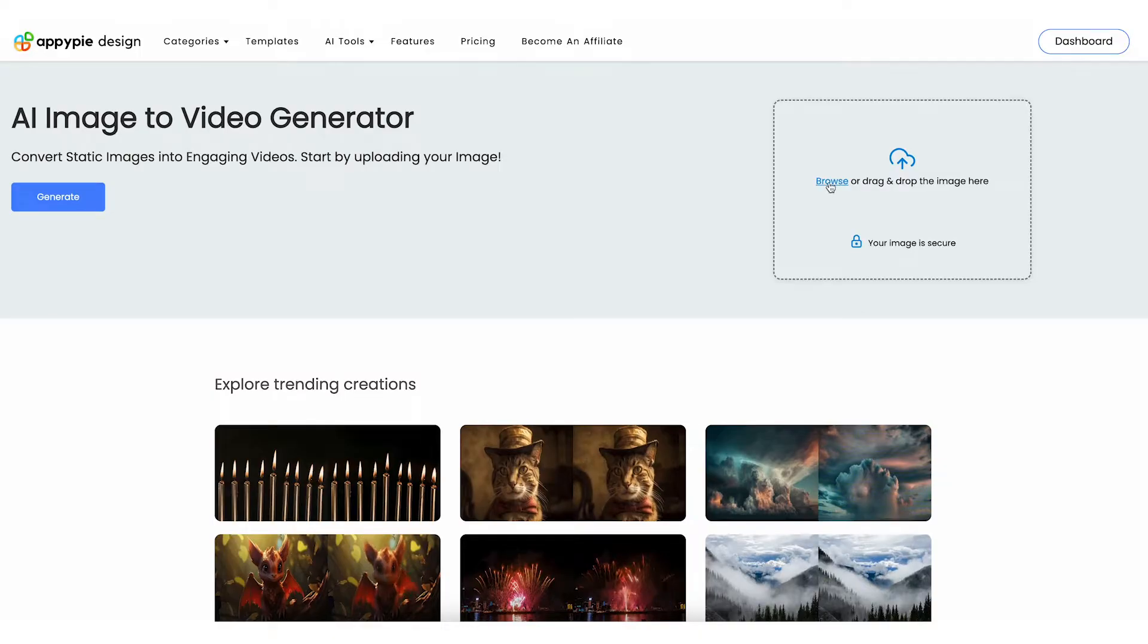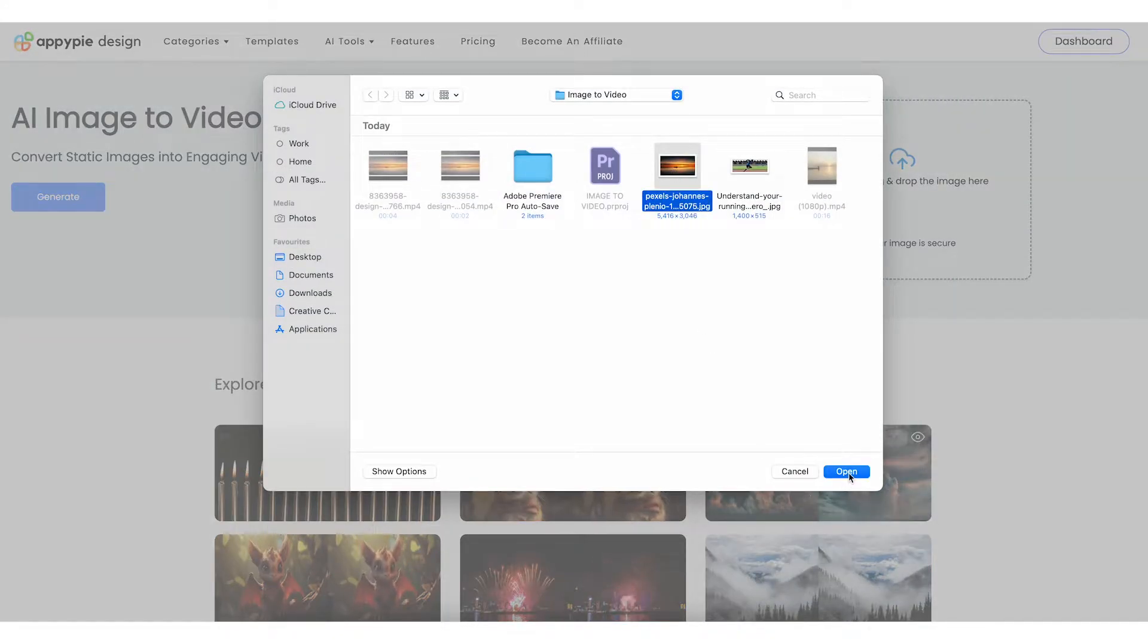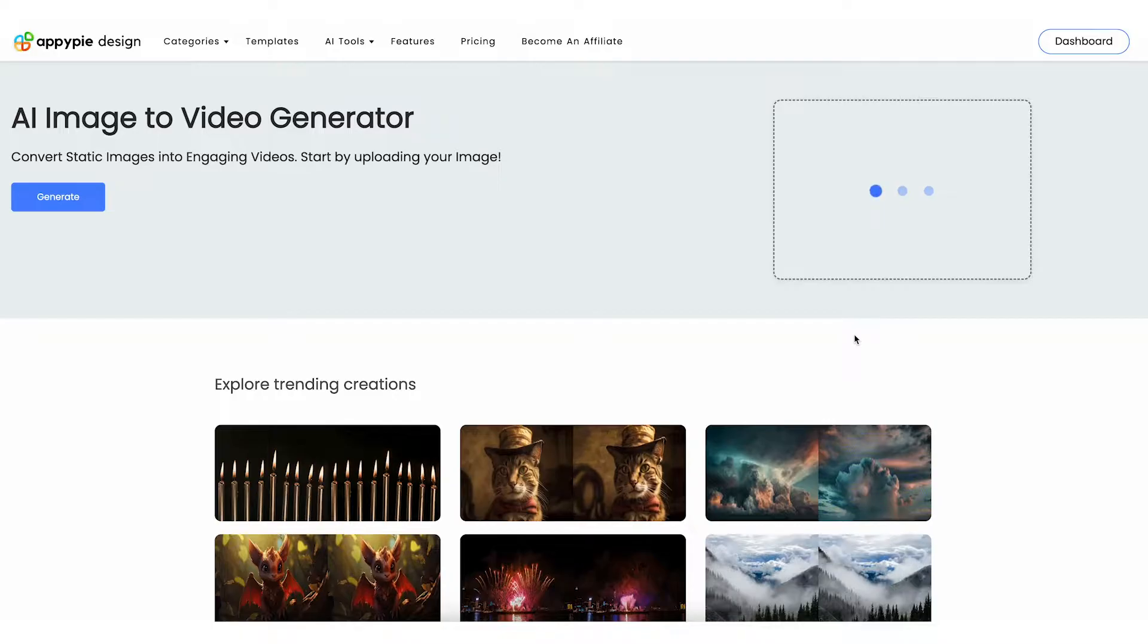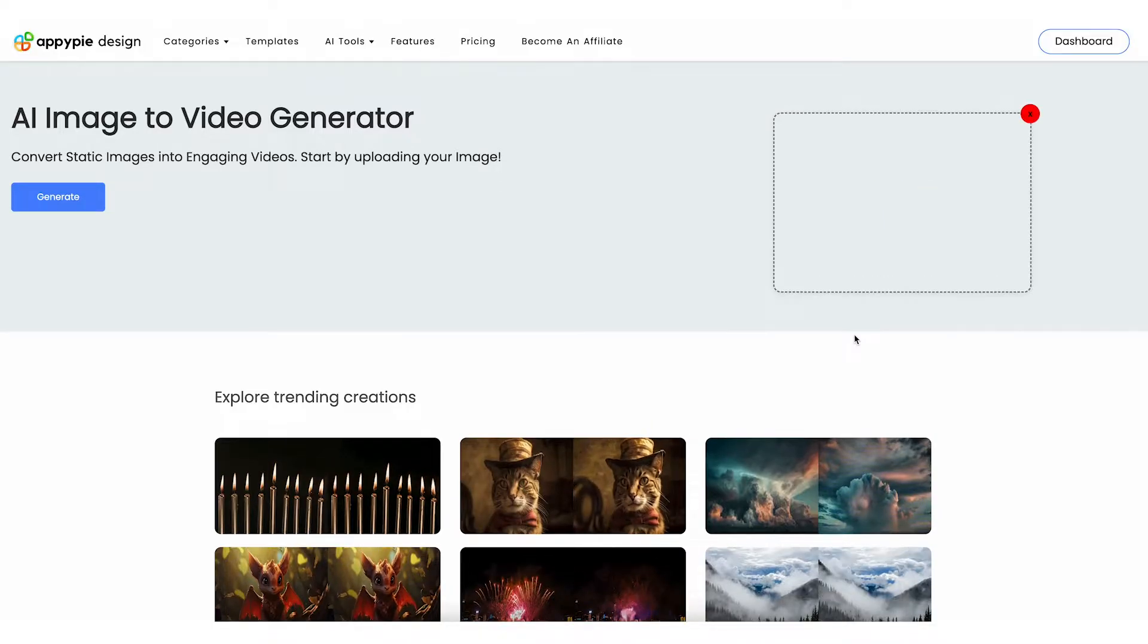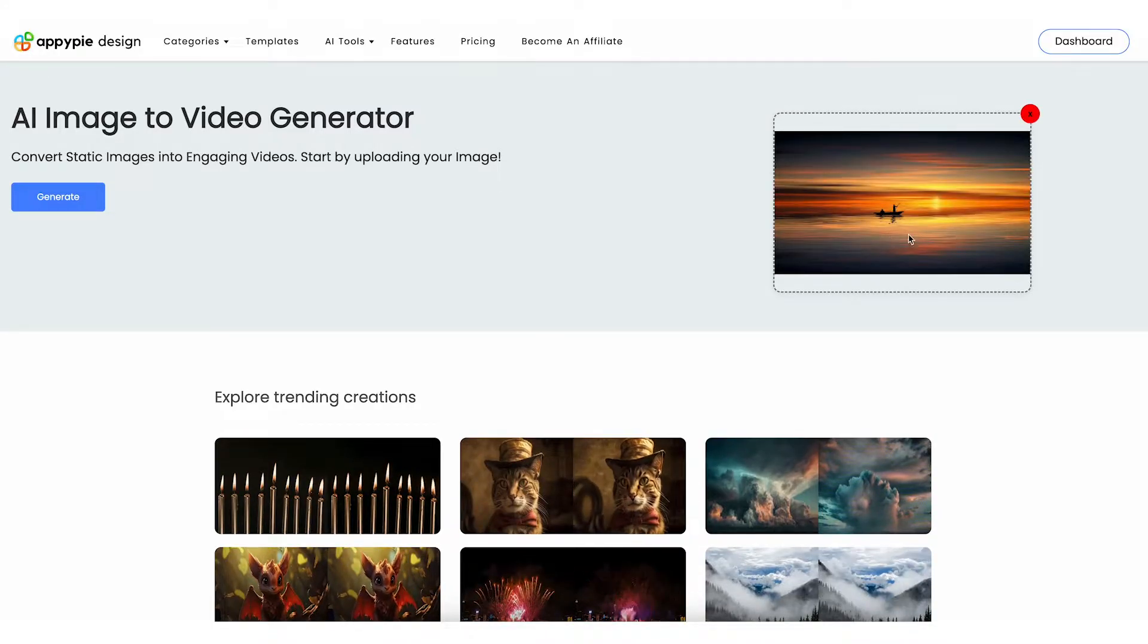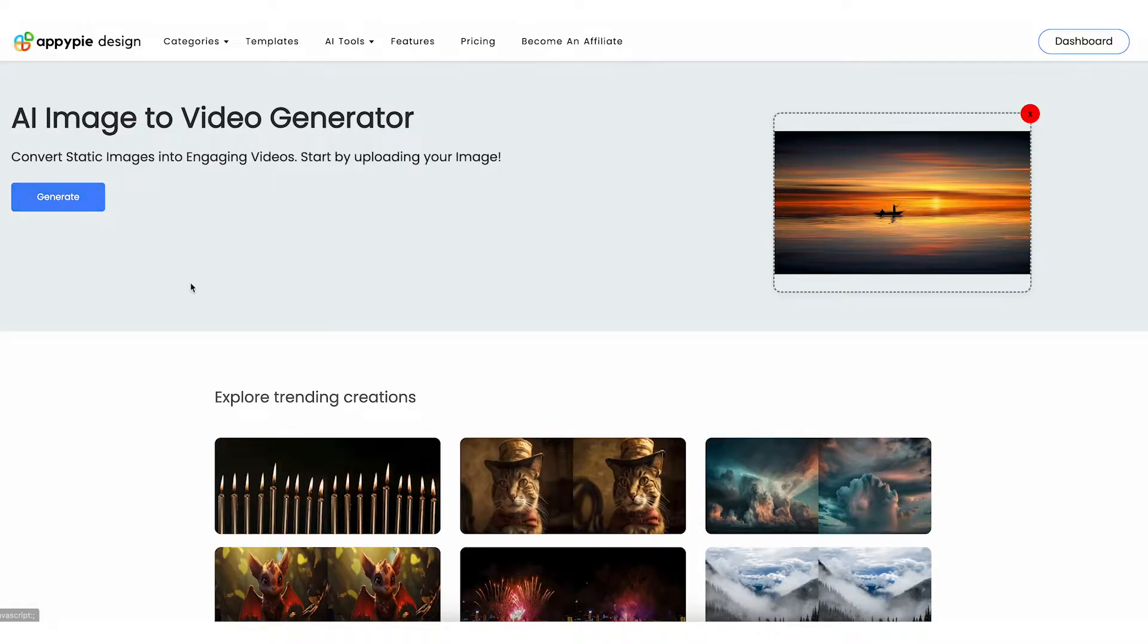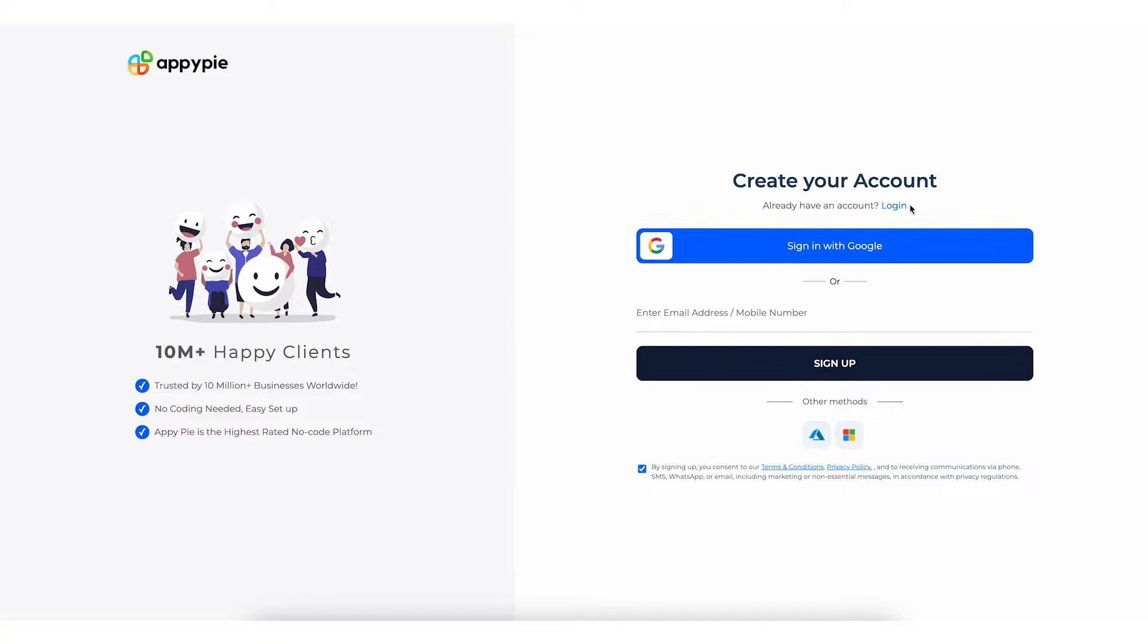Click on Browse to upload the image to the platform. Once the image gets uploaded, click on the Generate button and you'll be taken to our sign-up page to create your account.